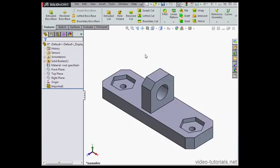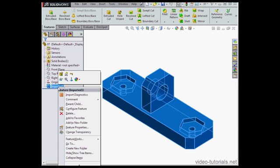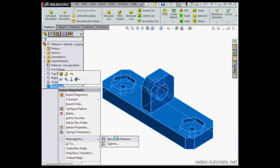I've already taken the liberty of importing my geometry. Now let's say I want to make some minor changes. Let's right click on imported one, scroll down to FeatureWorks and select Recognize Features.